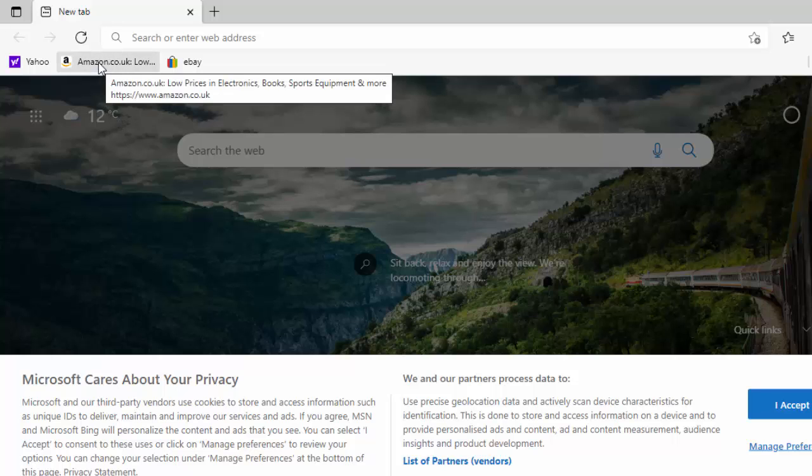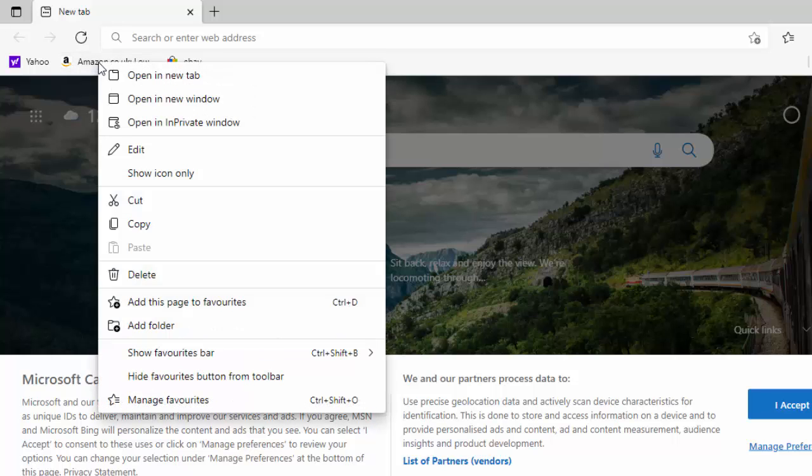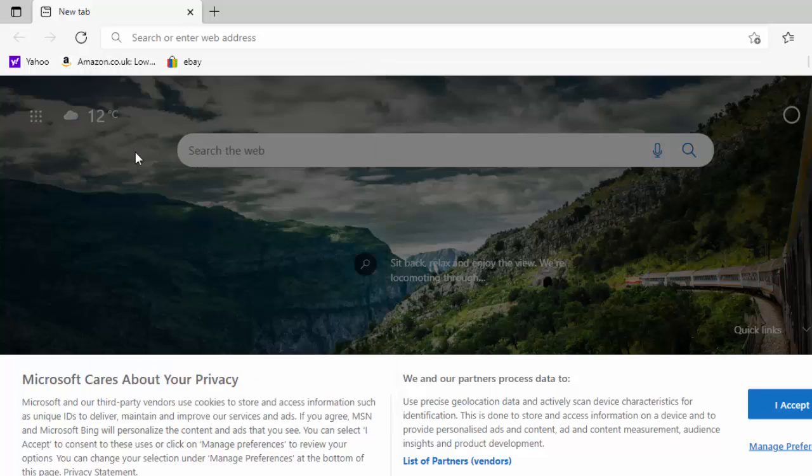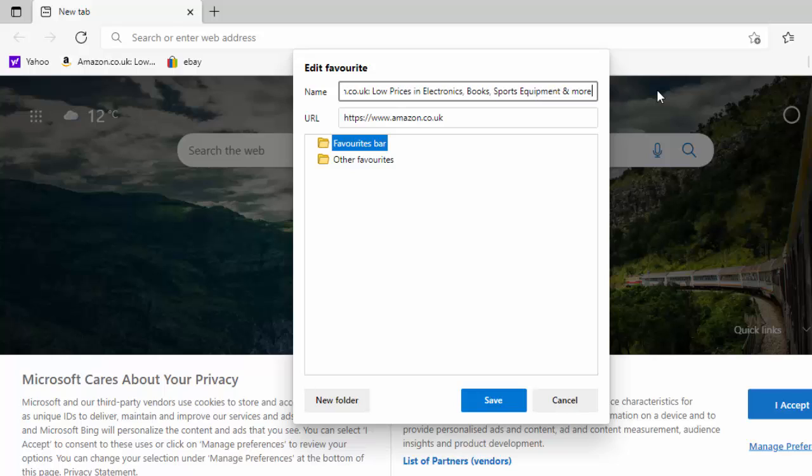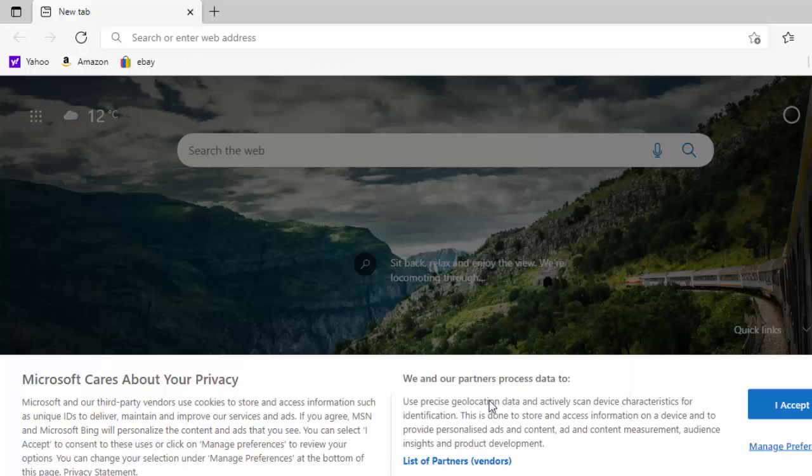So if I want to do the same to Amazon, I just right click on that, go to edit, left click, click into the name box there and just delete out the extra. And as you'll see in a second, I'll just leave Amazon shown in there, click on save, and there you go. It just shows Amazon now.